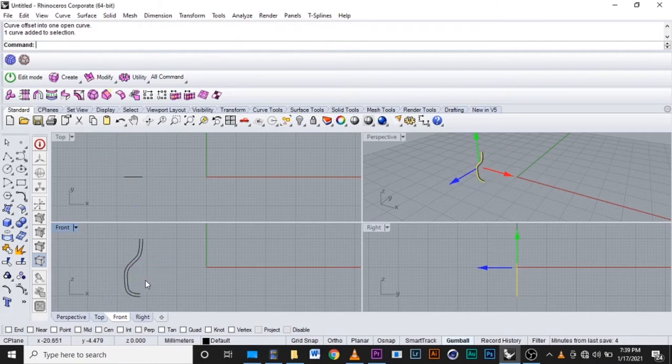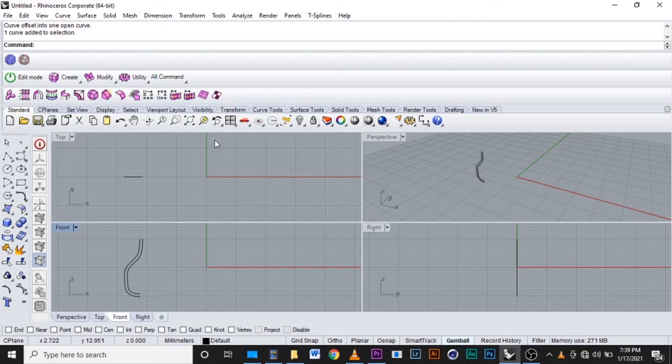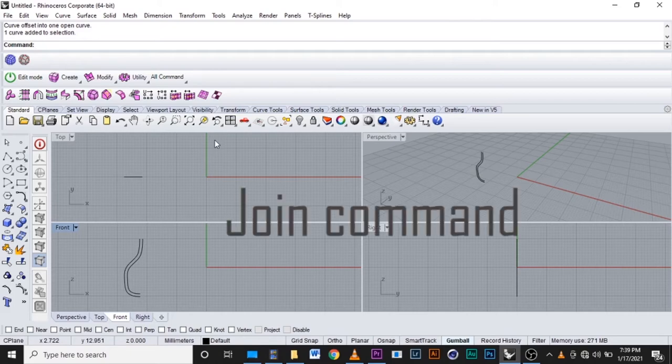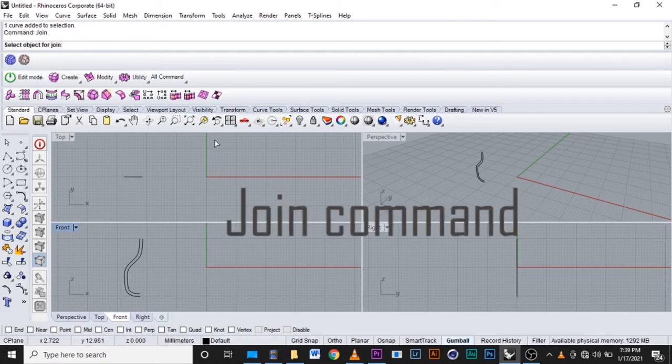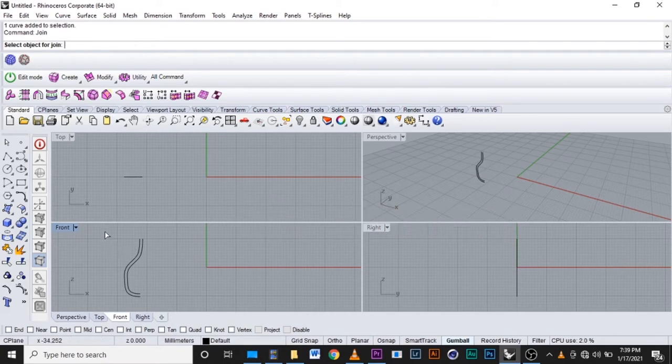But we need to join them so they will make one curve. We will use join command. We write join in the command, then enter. They will ask to select the object to join. These are the two curves.